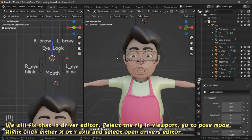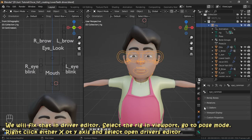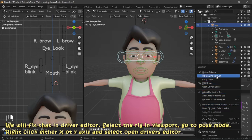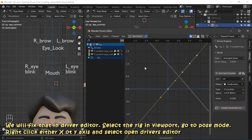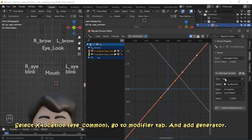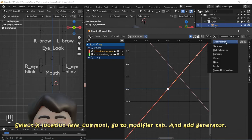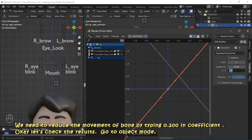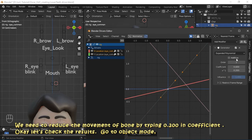Select the rig in the viewport, go to pose mode, right-click either the X or Y axis, and select open driver editor. Select X location of the eye common bone, go to the modifier tab, and add a generator. We need to reduce the movement of the bone by typing 0.200 in the coefficient.